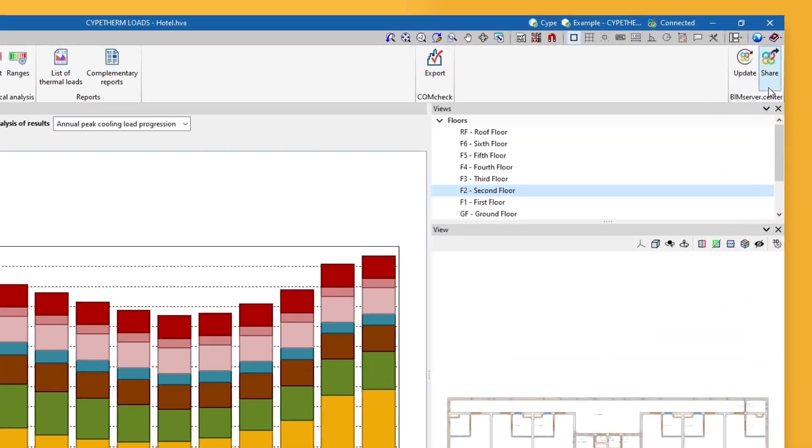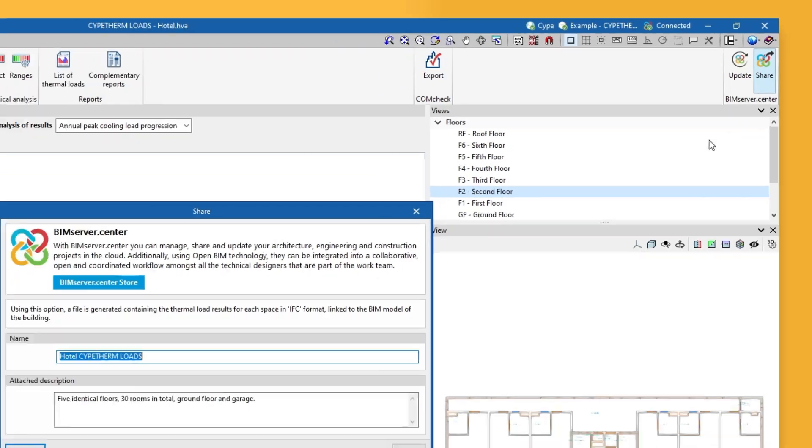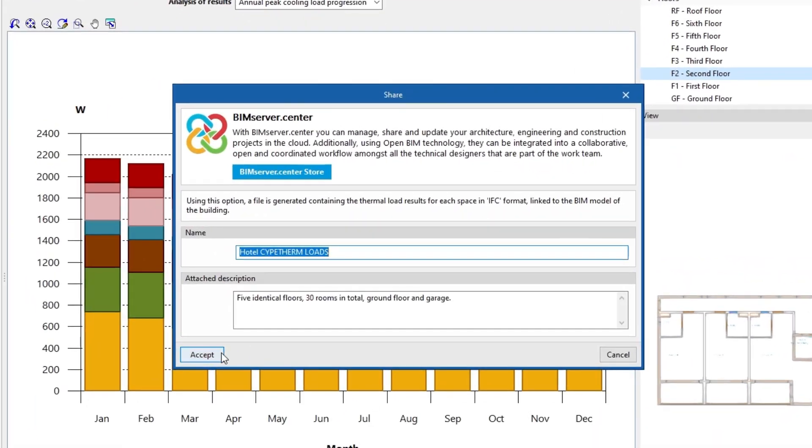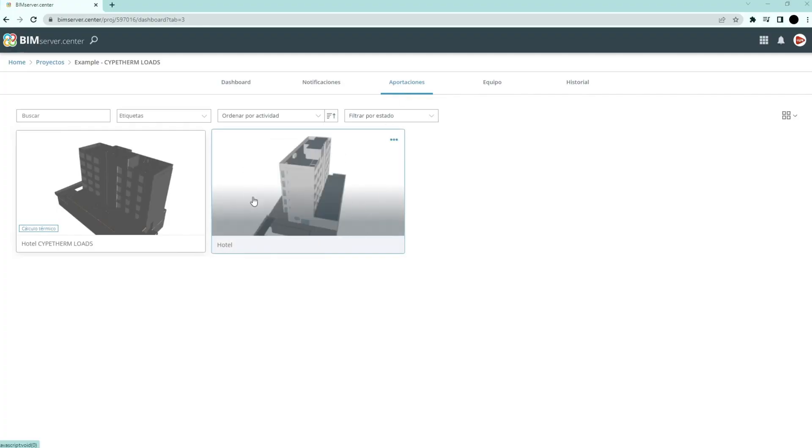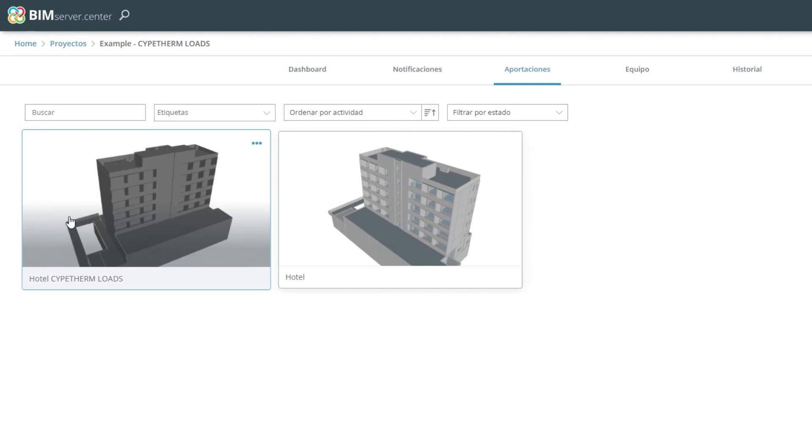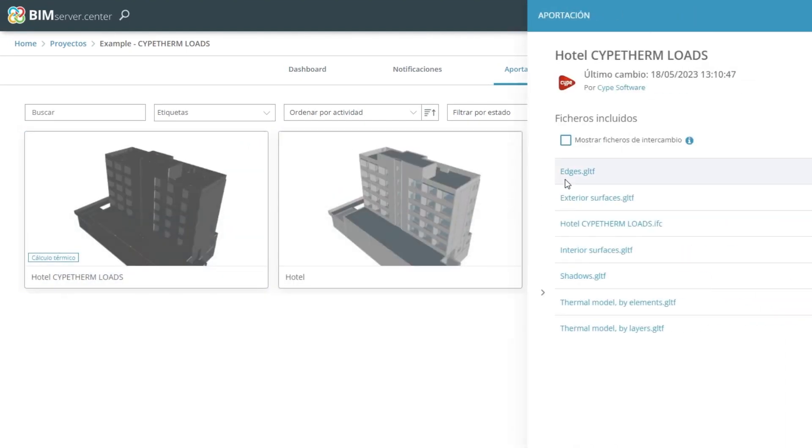Authorized project participants can share and view the information generated with the program via the BIM Service Center platform, allowing them to access all the information from any device at any time.